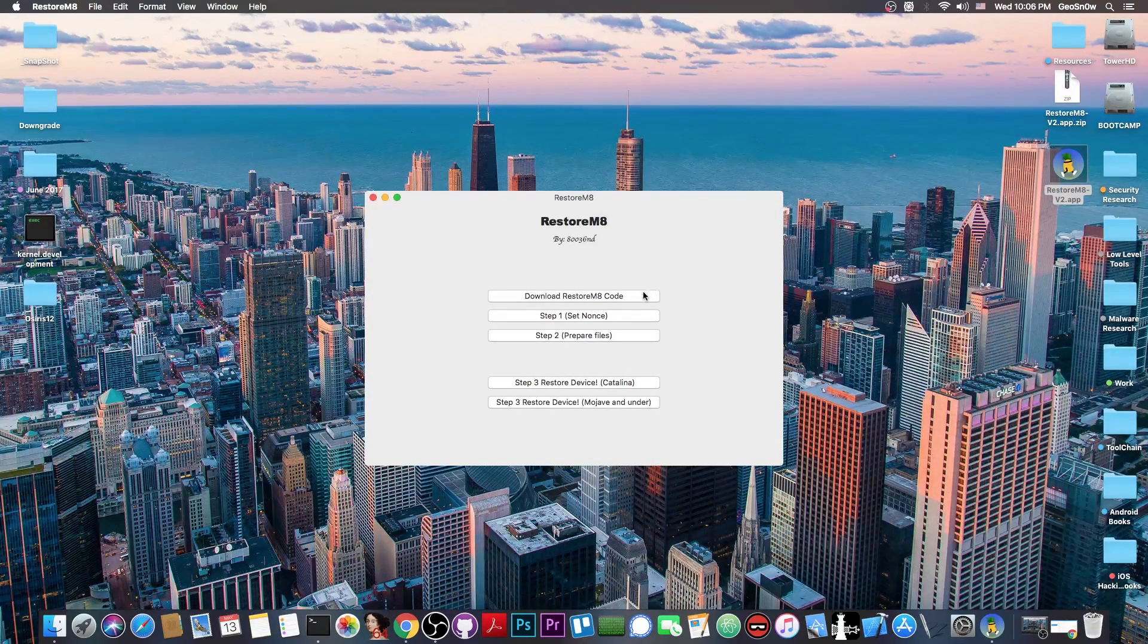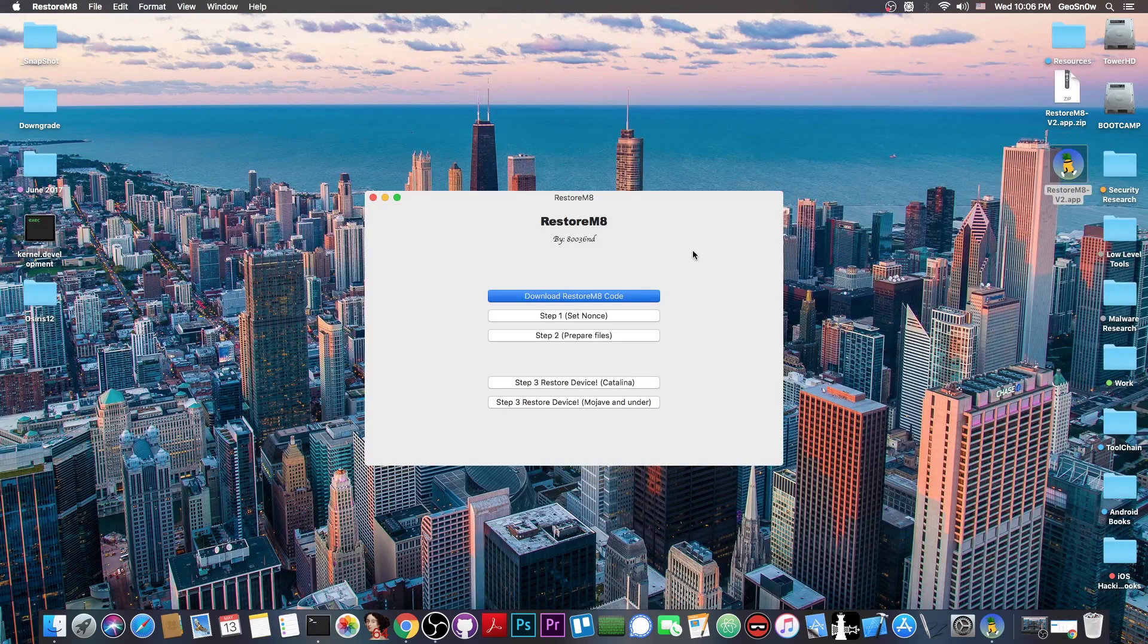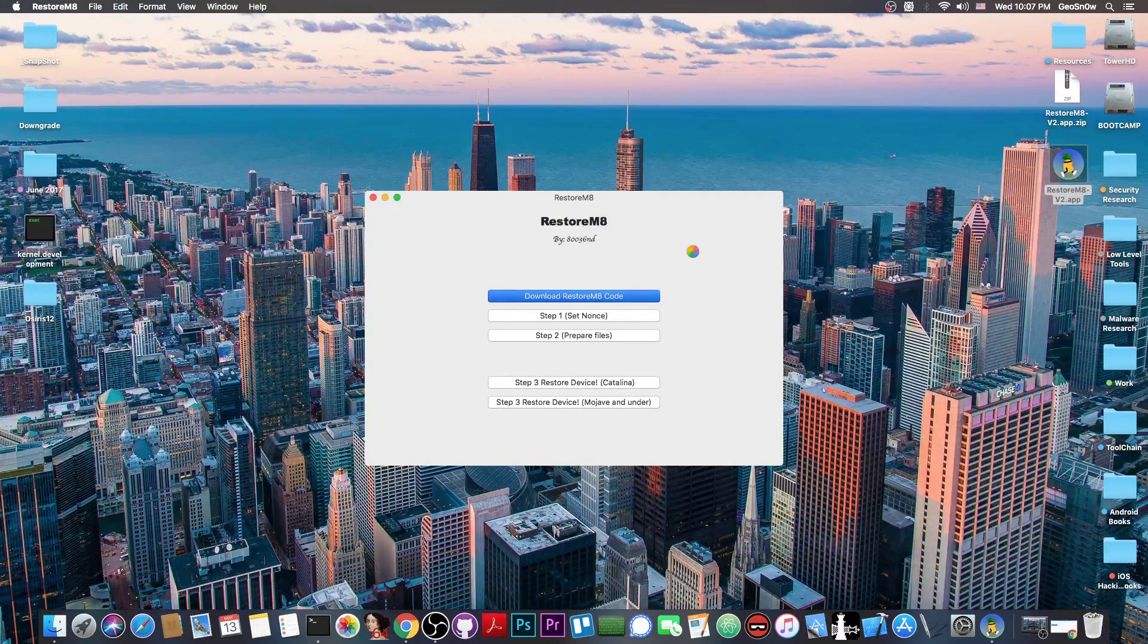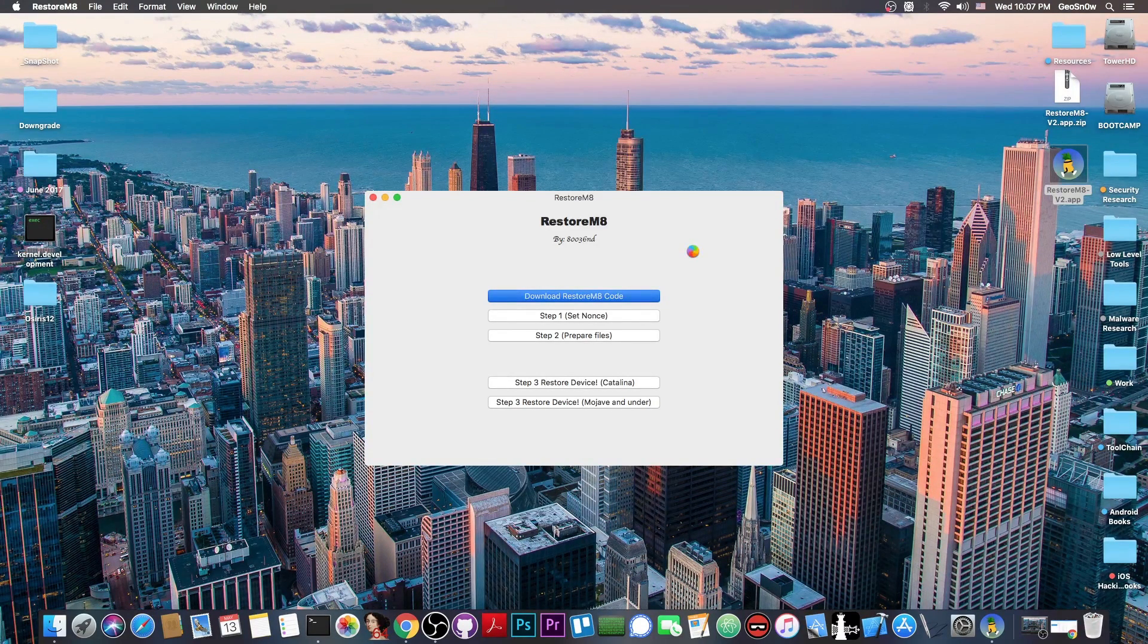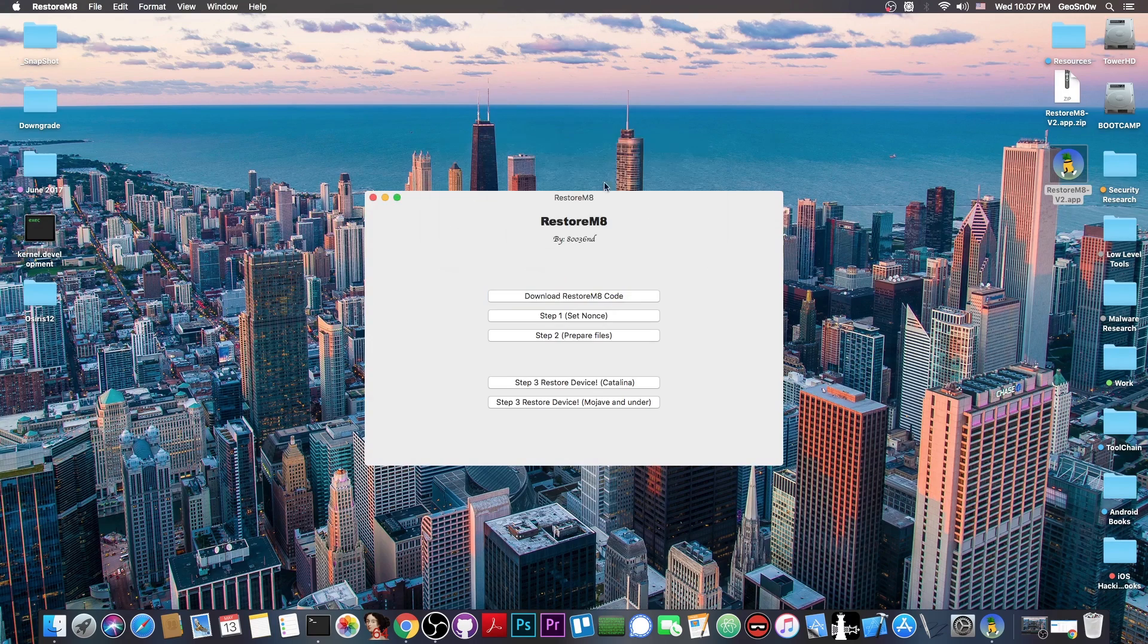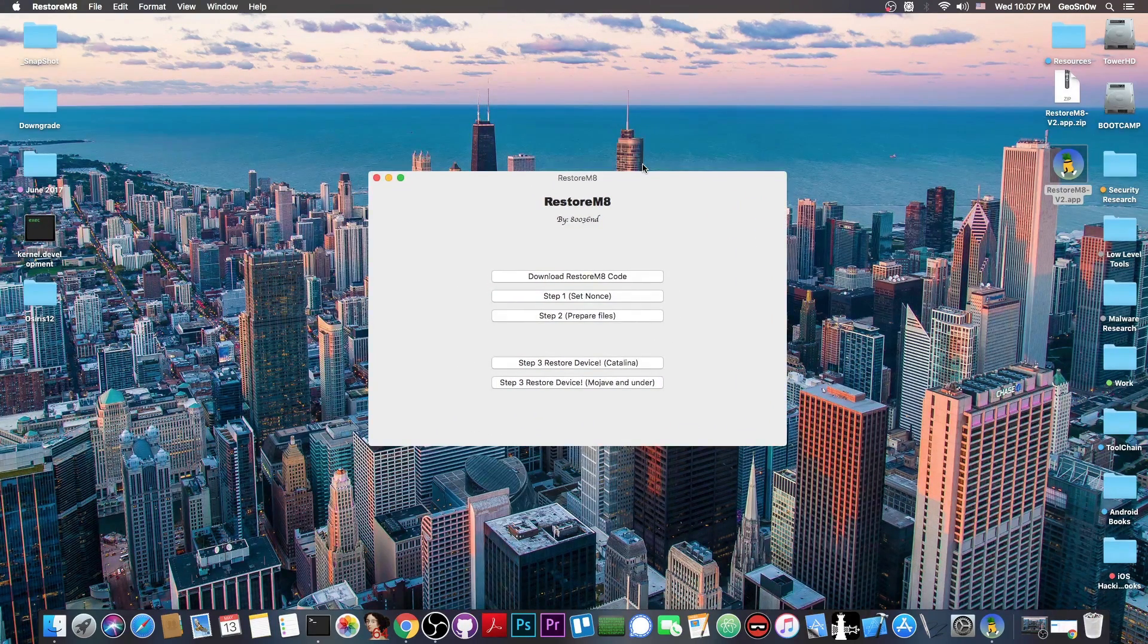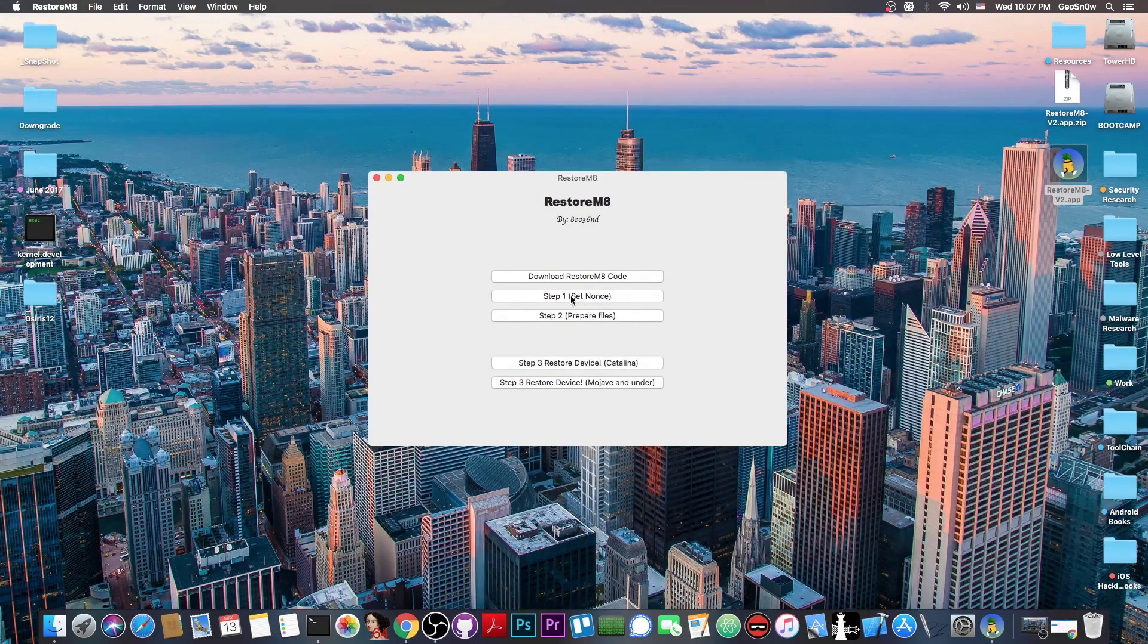The first thing you need to do is to press Download RestoreMate code. It basically gets the Future Restore and a couple of things, so that the program can work. The application is just a GUI to the Future Restore.